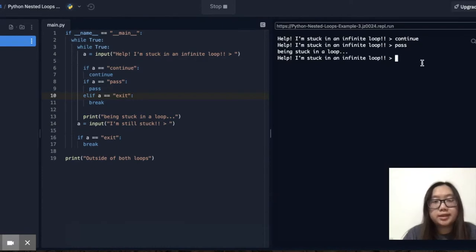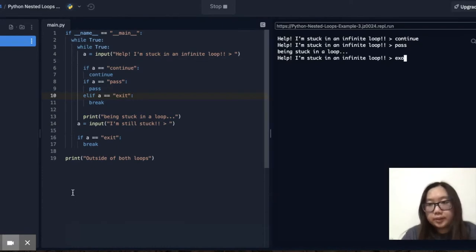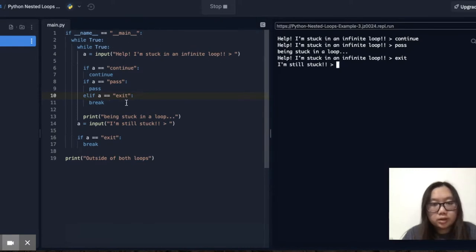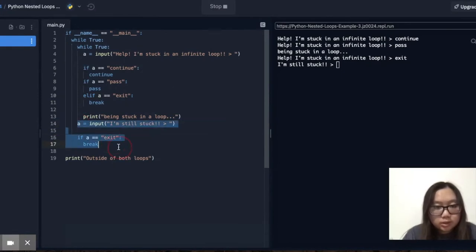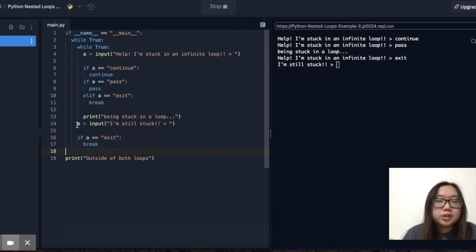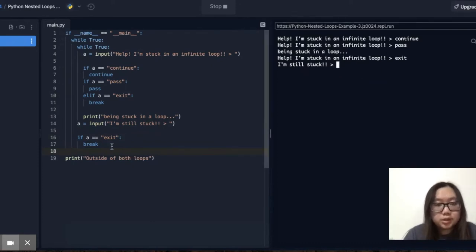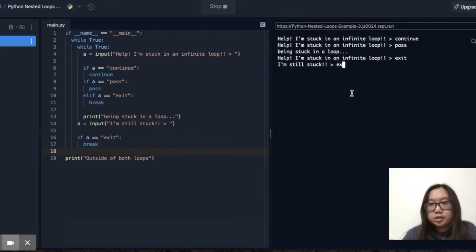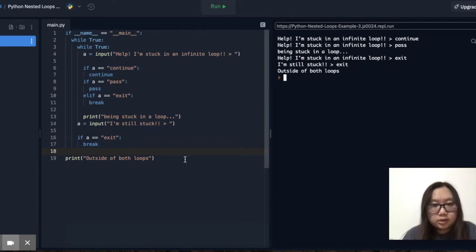Now if you wanted to exit the loop, you would type in exit. This runs the break keyword, and you would completely exit out of the nested while loop. You would still be in the outer infinite while loop. So to exit that outer while loop as well, you would break from it again by typing exit, and then you are outside of both loops.